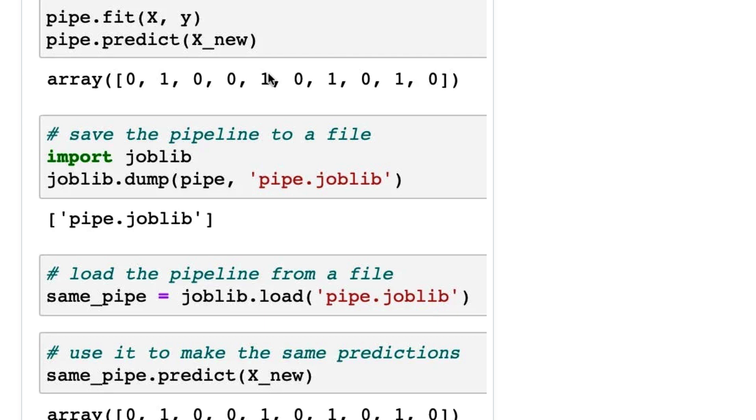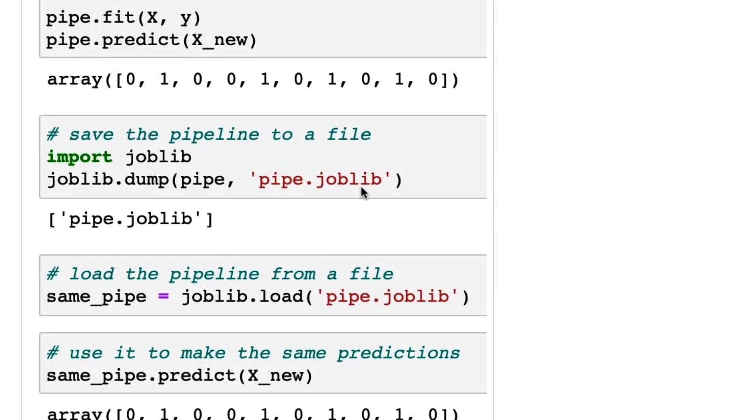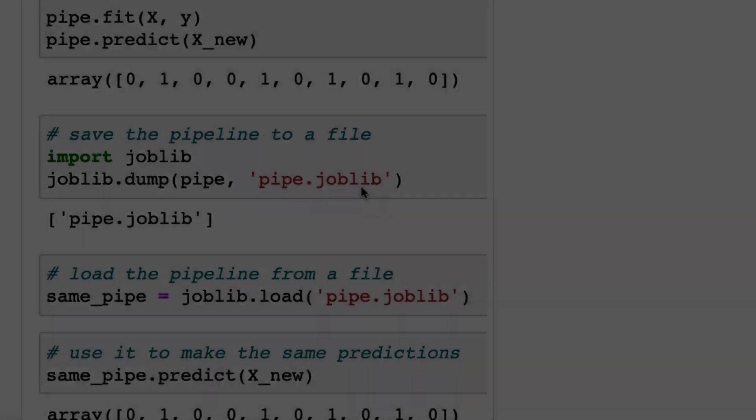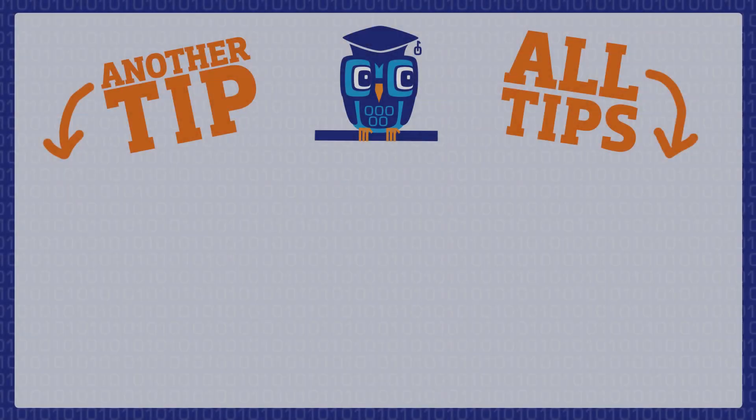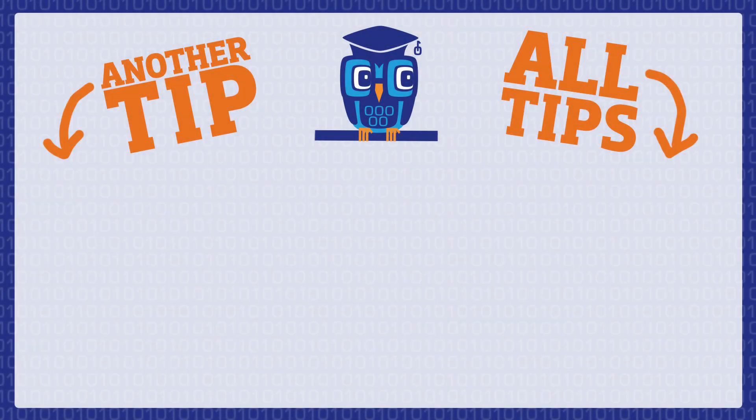In terms of those warnings: a pickled or joblib object can contain malicious code, so you should only load objects you trust. You do need to maintain an identical environment. If you save this from scikit-learn 0.22 and Python 3.7.1 and so on, you need to have that exact same environment when you load the joblib object back. Otherwise, you might get different results.